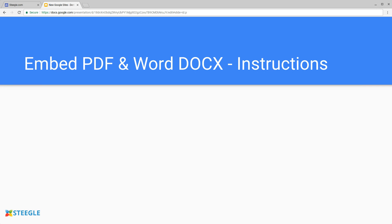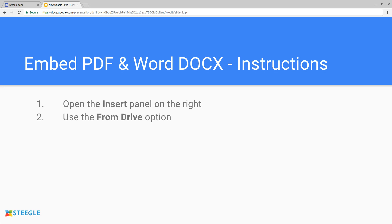Here's instructions of how to do this. Open the insert panel on the right hand side of your Google site. Use the from drive option.